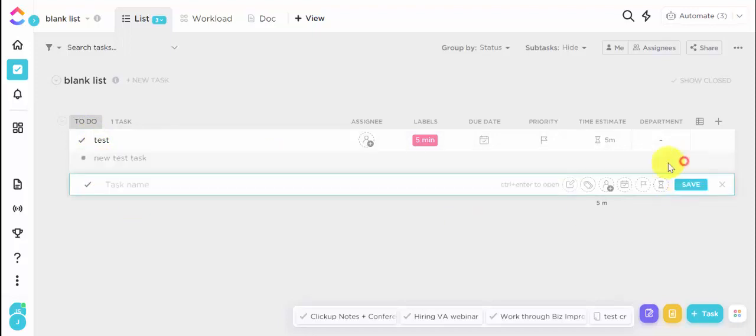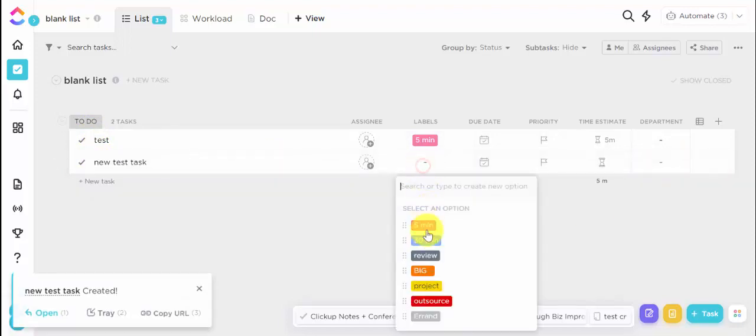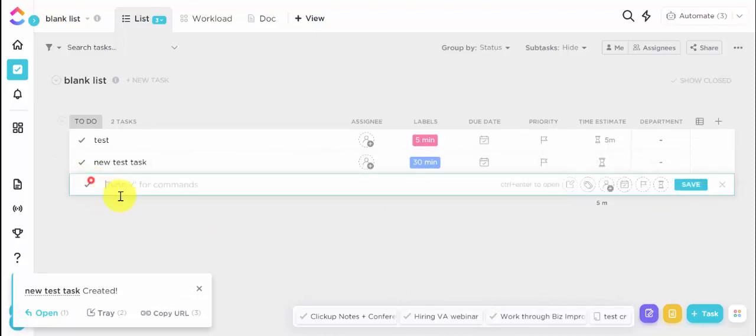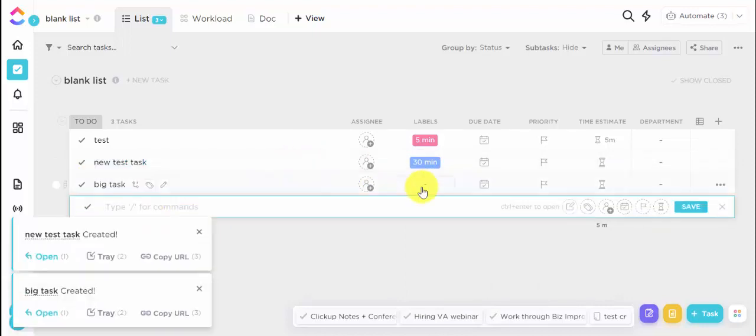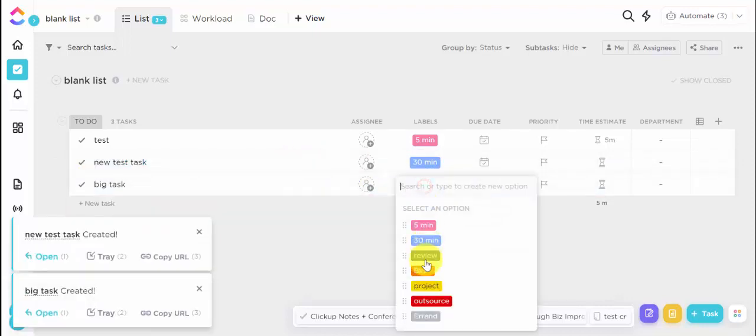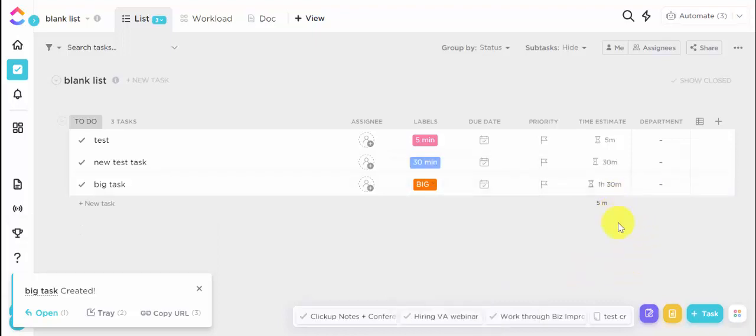Task, this one's going to be a 30 minute, and this one is going to be a big one. So what's happening is as these automations run, it's going to end up calculating my day.